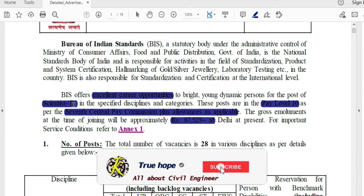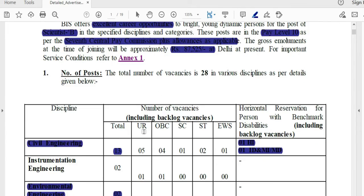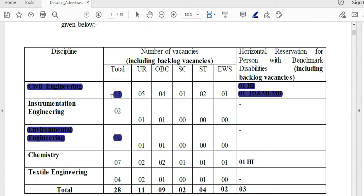The post is for various categories. The salary is at the 10th level as per the 7th Pay Commission. In the first month, it will be 78,800. The number of posts: the total vacancy is 20 for Civil Engineering, with 13 vacancies — Unreserved (UR) 6, OBC 4, SC 1, ST 1, Economically Weaker Section (EWS) 1. Person with Disabilities: Hard of Hearing 1, Intellectual Disabilities 1.